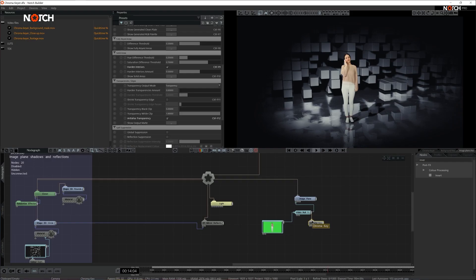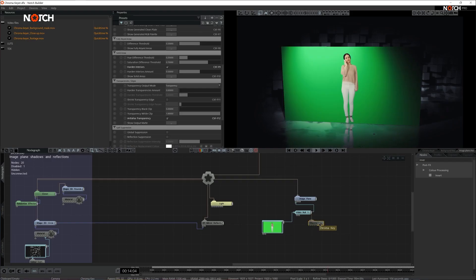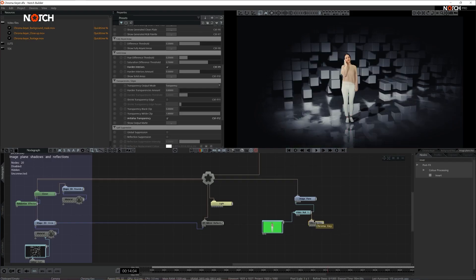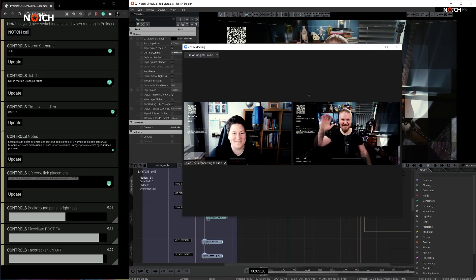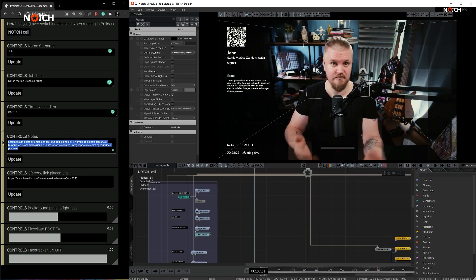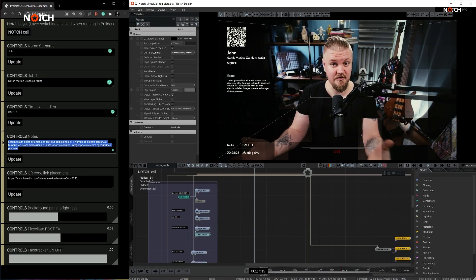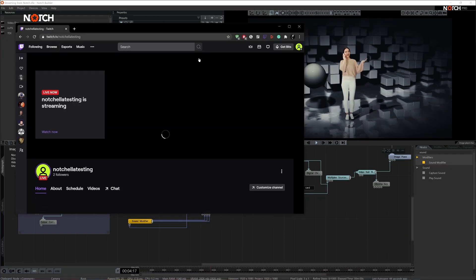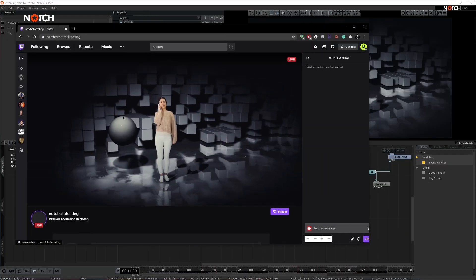So what will you learn? Foundational knowledge, including chroma keying and background replacement, streaming from Notch to online broadcast solutions such as Zoom, OBS Studio, YouTube and Twitch.